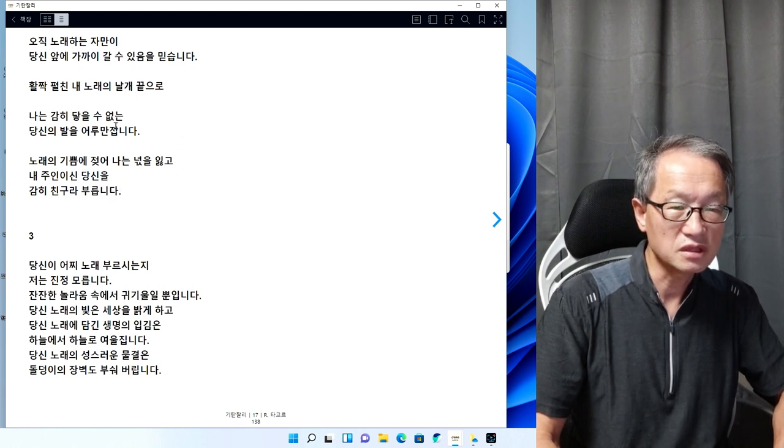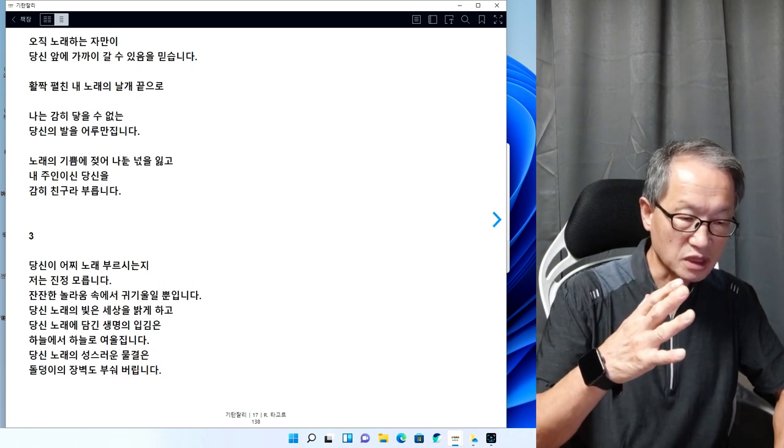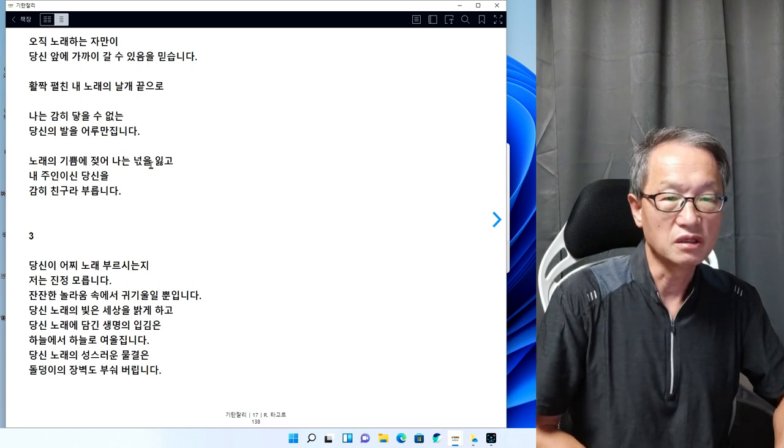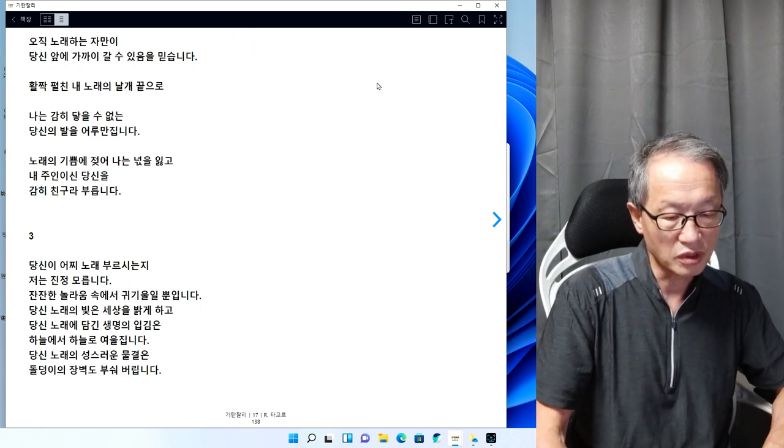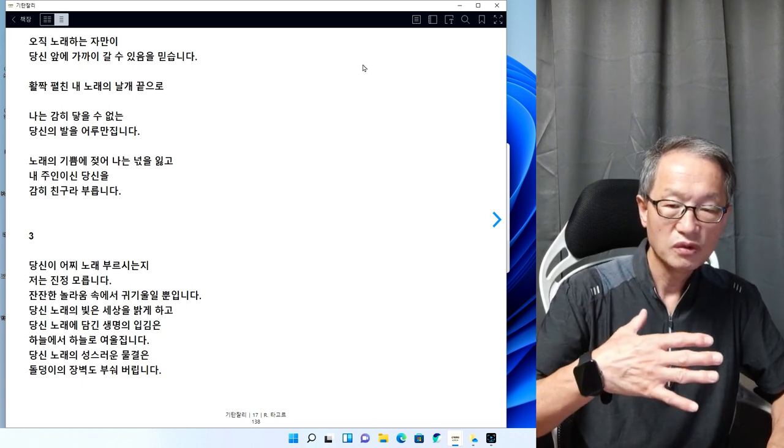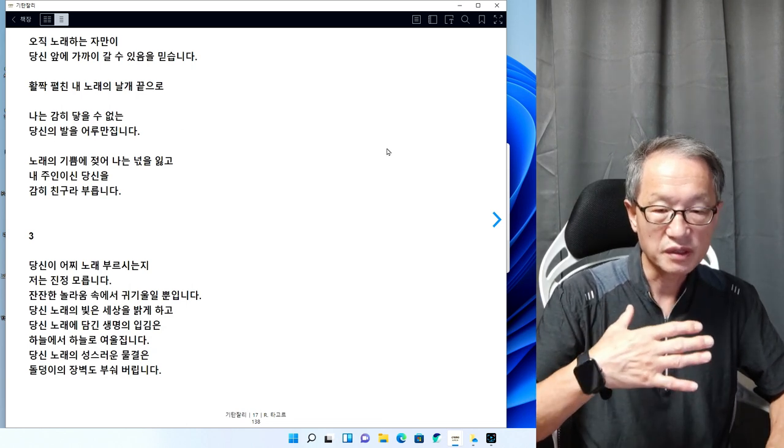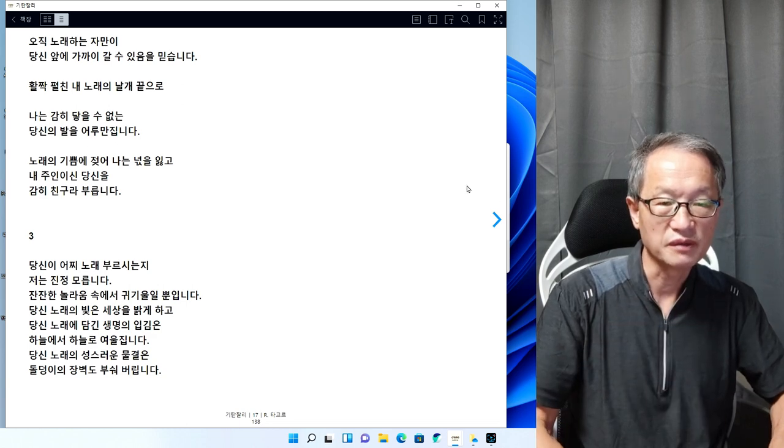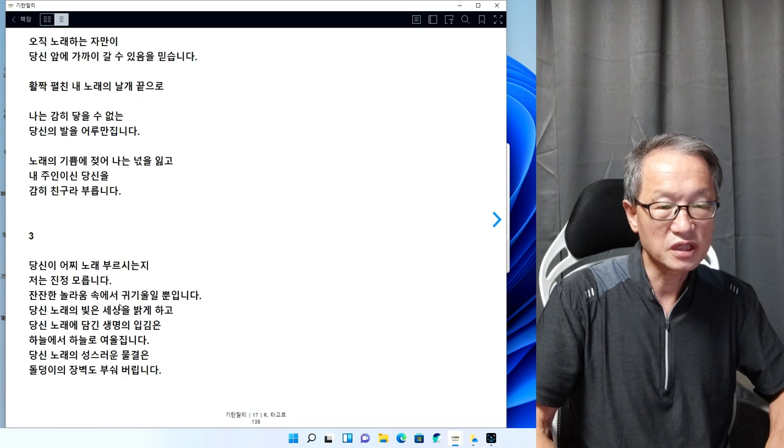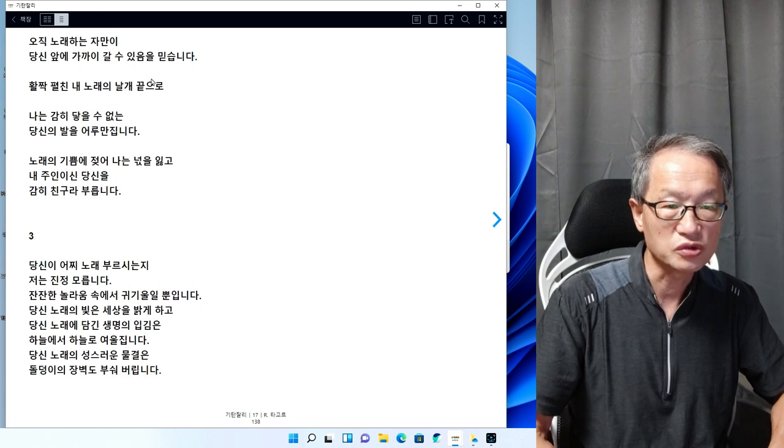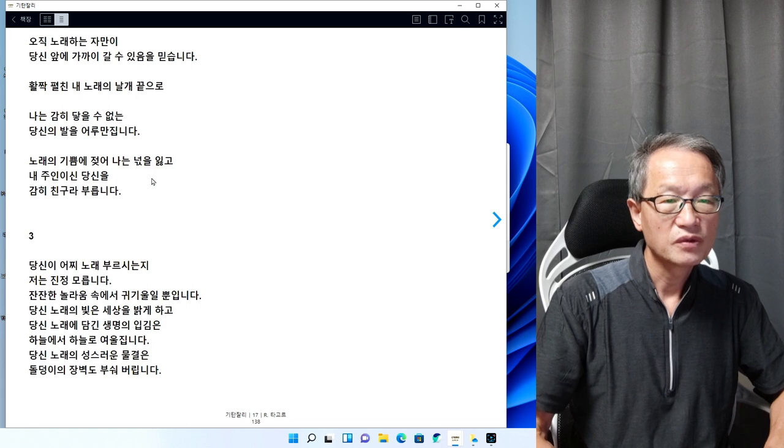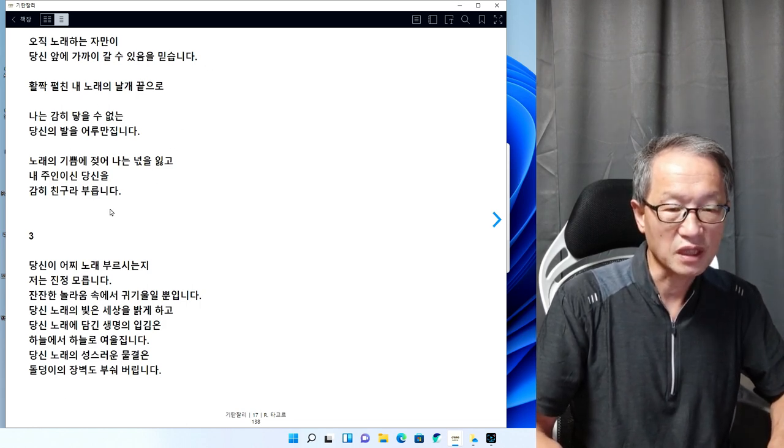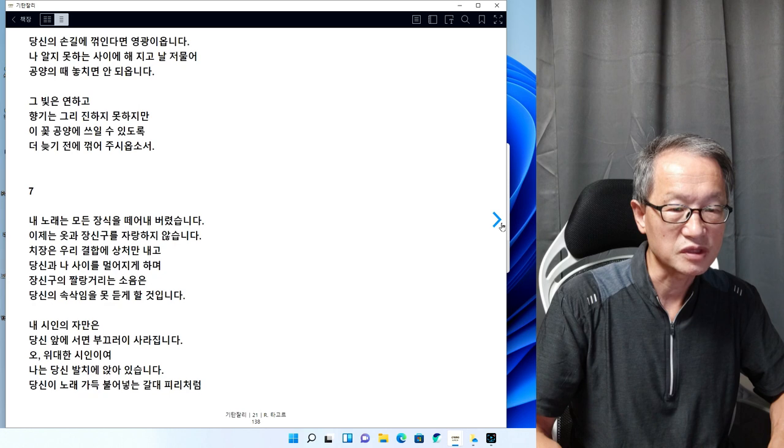신 앞에서 얼마나 타고르 자신이 경건하게 신을 대하고 있는가, 경건하게 신에게 기도를 올리고 있는가. 이렇게 신에게 기도를 올림으로써 자기는 계속 비우게 되고, 그래서 새롭게 매일을 새롭게 태어나가는 존재가 된다. 신에게 이렇게 매일 기도를 올림으로써 나는 매일 새롭게 태어나는 존재가 되고 나날이 기쁨으로써 살아간다.